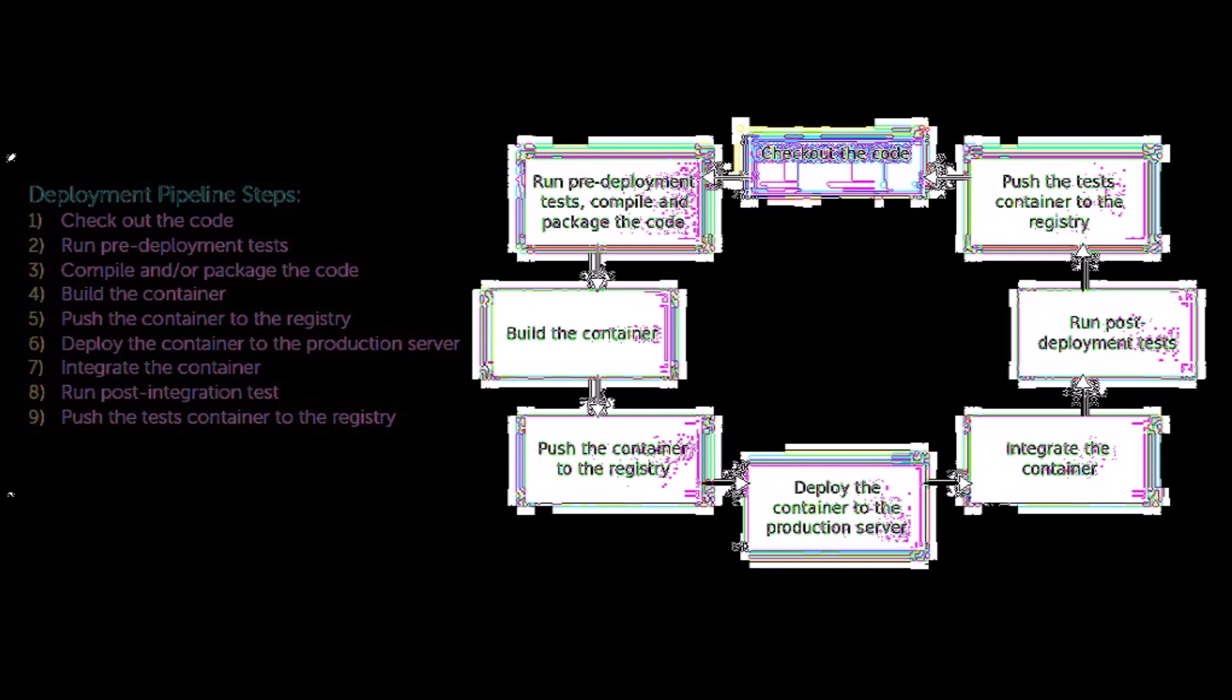Here are the steps I'll run through. I'll start with one, checking out the code from a repository; two, running the pre-deployment tests; three, compiling and packaging the code; four, building the container.